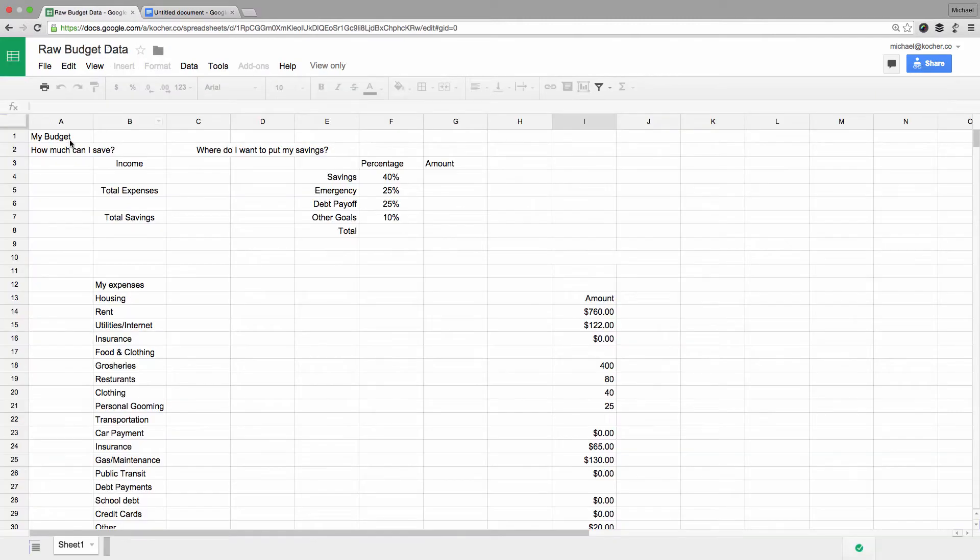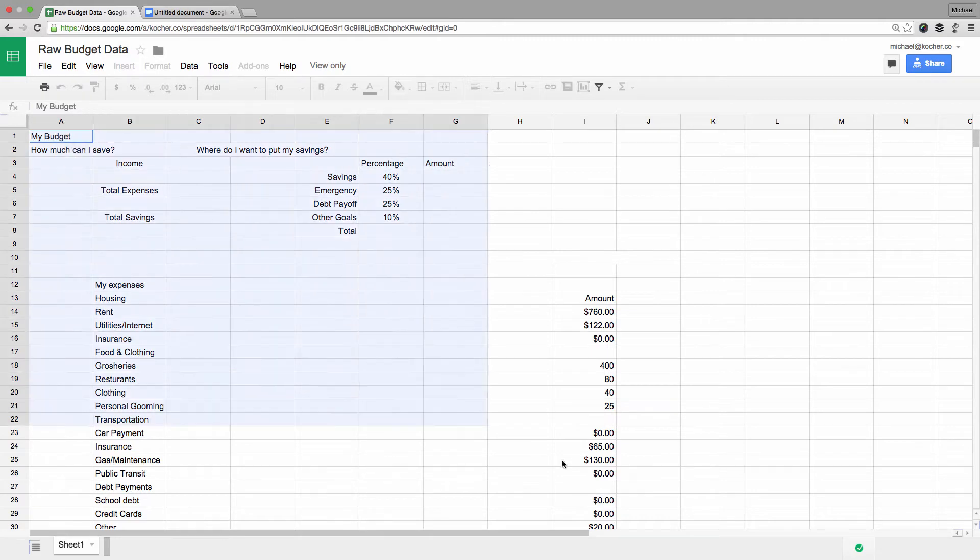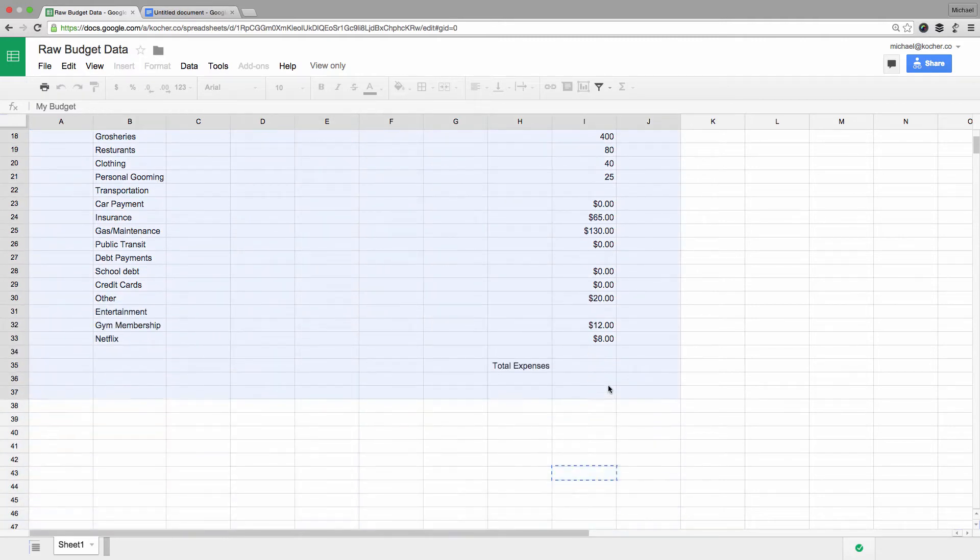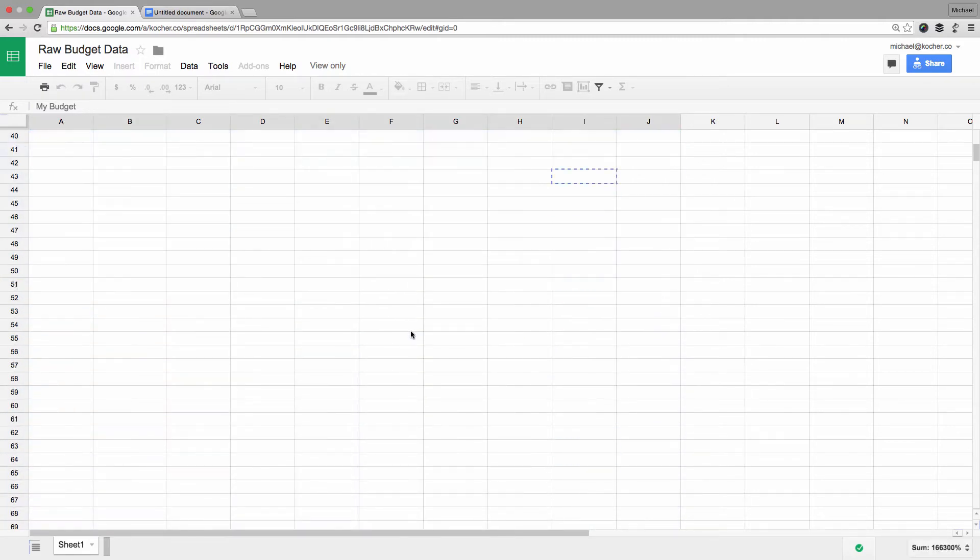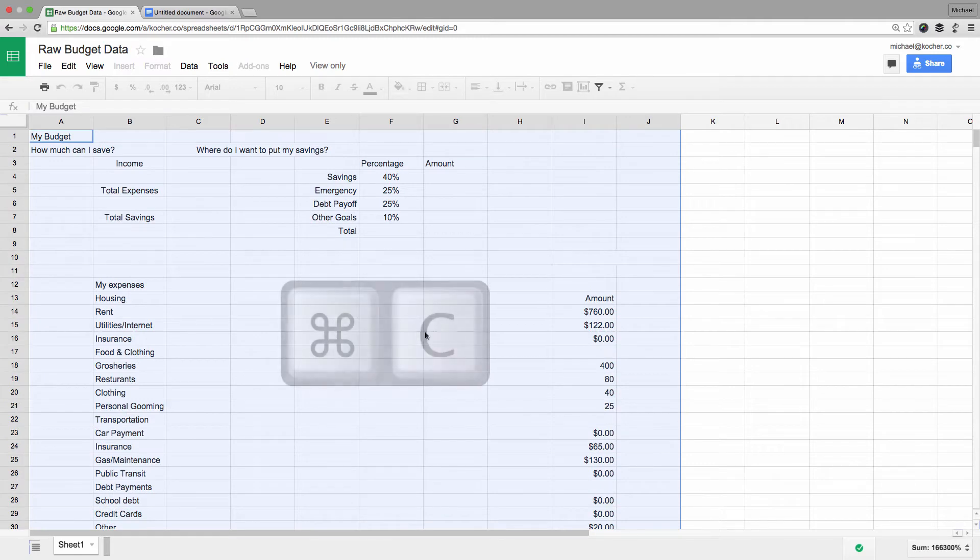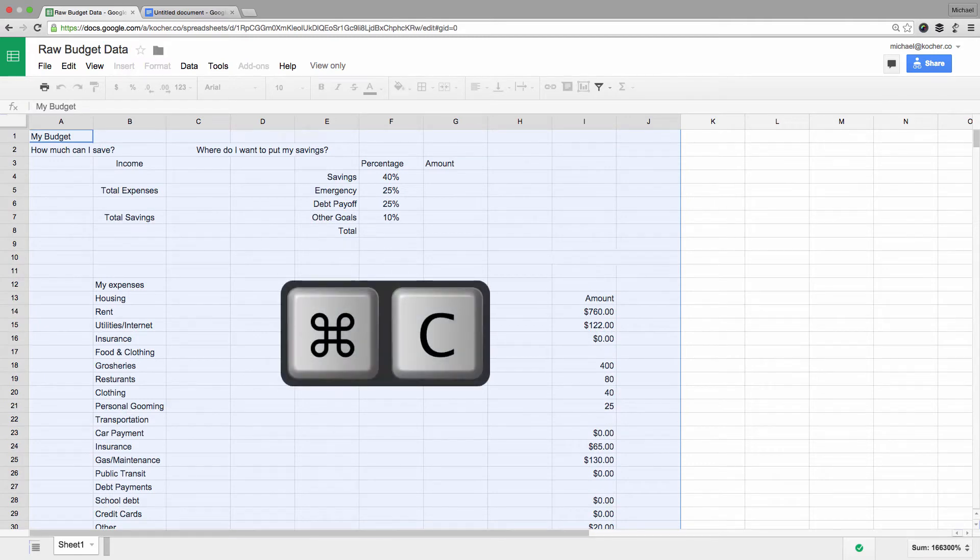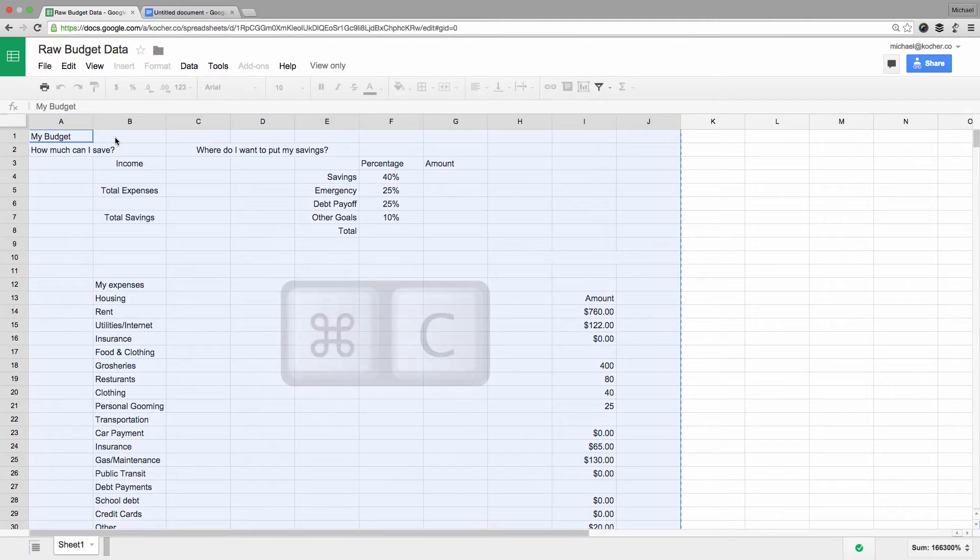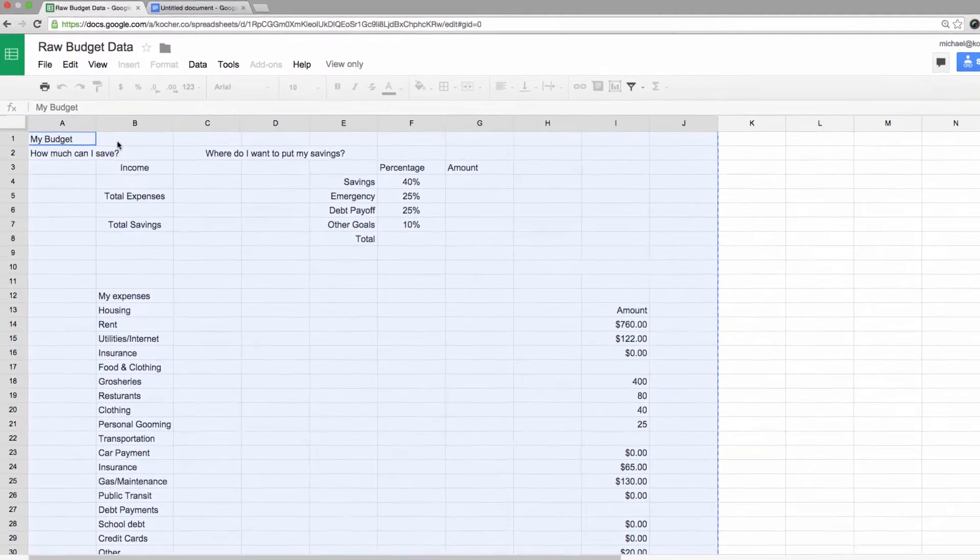Next I want to select everything and copy it over to a brand new sheet. You can do this by clicking and dragging, or you can hit the Ctrl or Command A key. To copy, use the keyboard shortcut Ctrl or Command C.